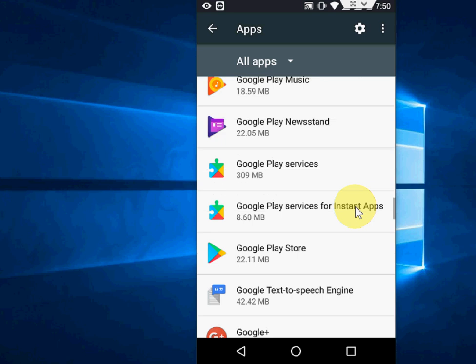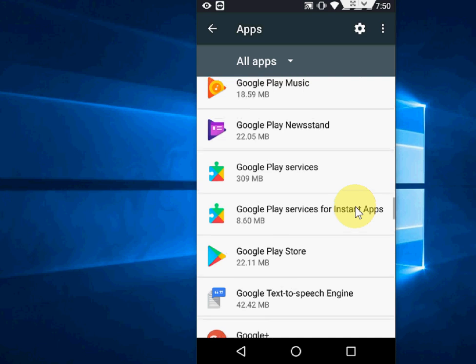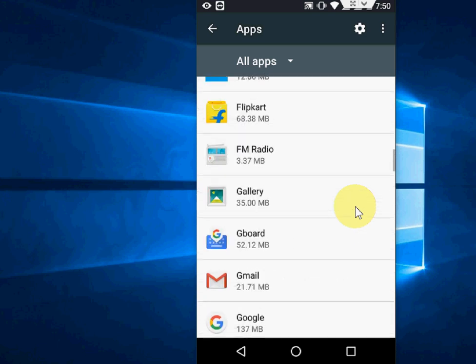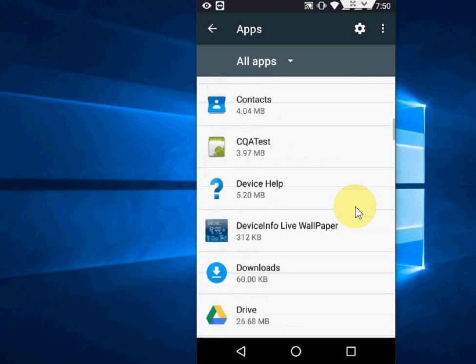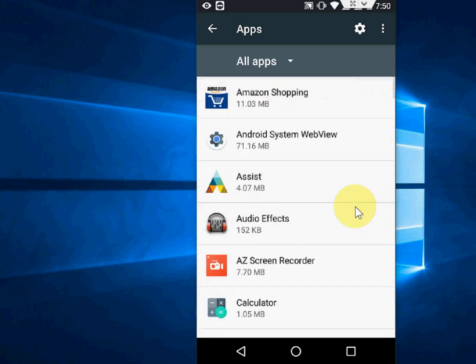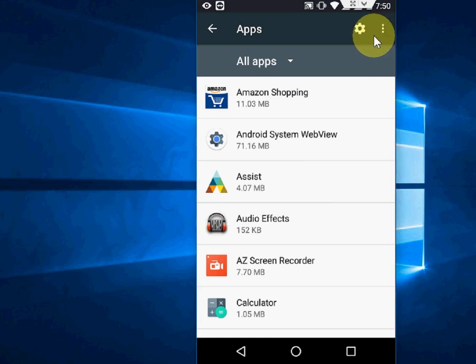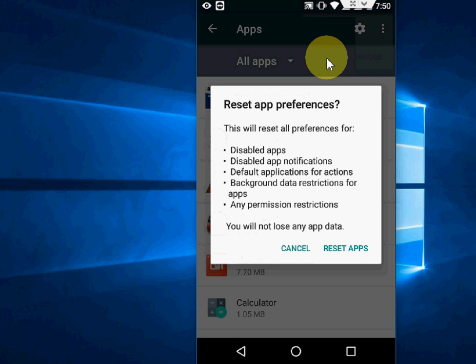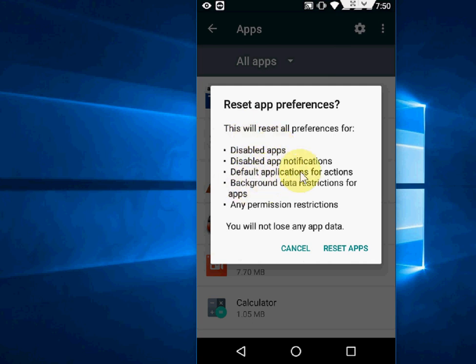If you're getting 'Unfortunately app has stopped working' for many apps like Google Play Store, games, Chrome, Gmail, Flipkart, or whatever, you have one more option to reset your apps. Go to Settings using these three dots, and here you can see 'Reset App Preferences.' Tap here. It clearly mentions this will reset all preferences for disabled apps, disabled app notifications, default applications for actions, background data restrictions for apps, and any permission restrictions. But the good thing is you will not lose any app data.